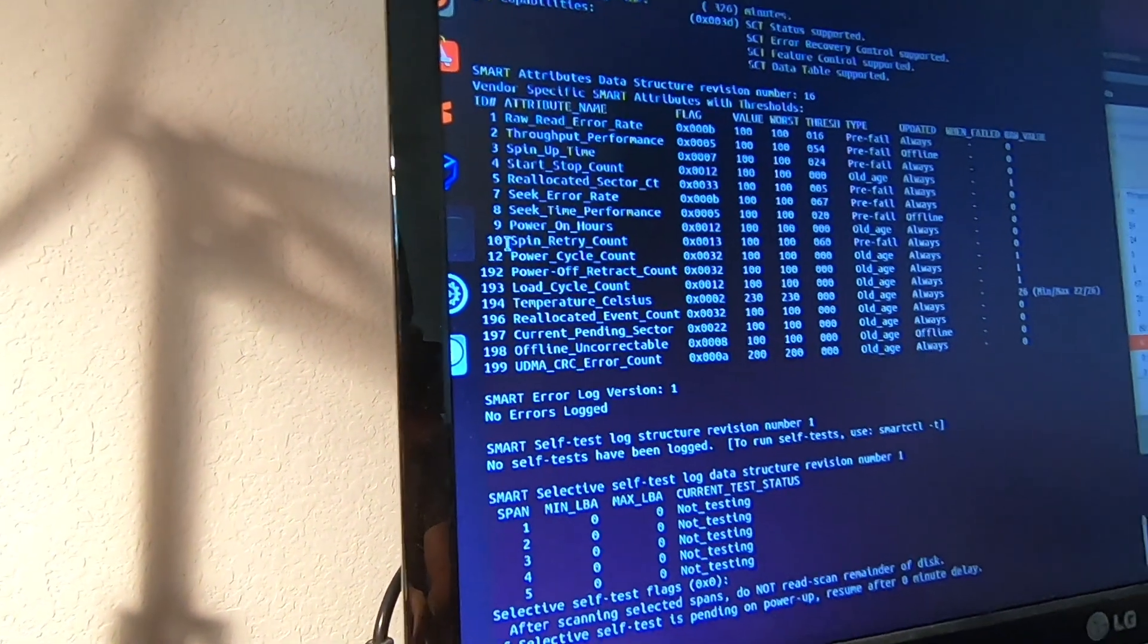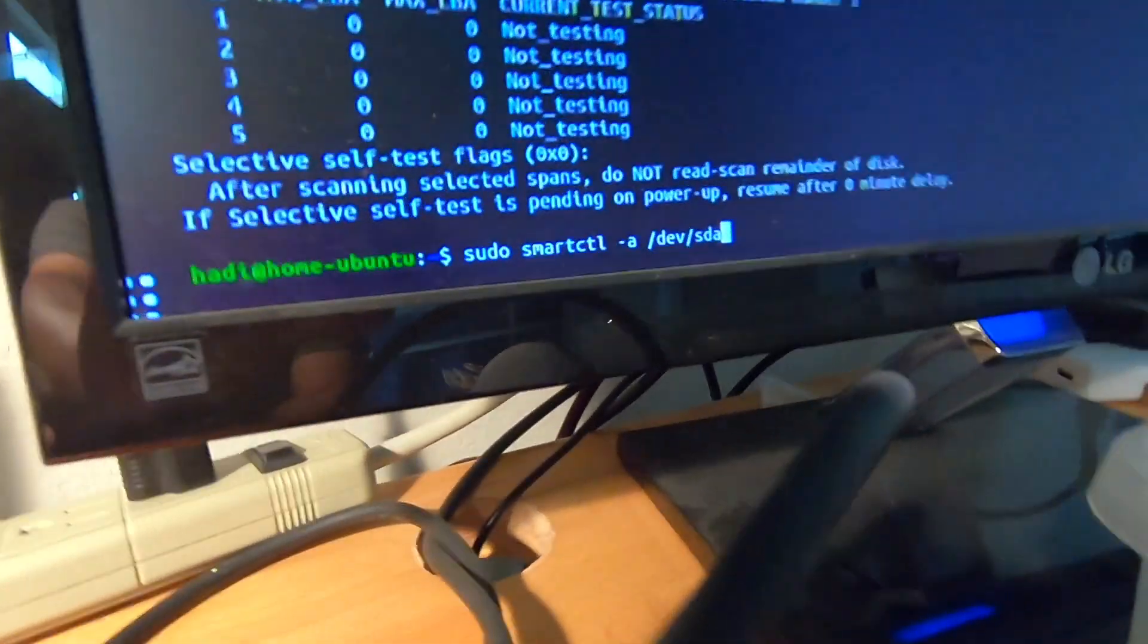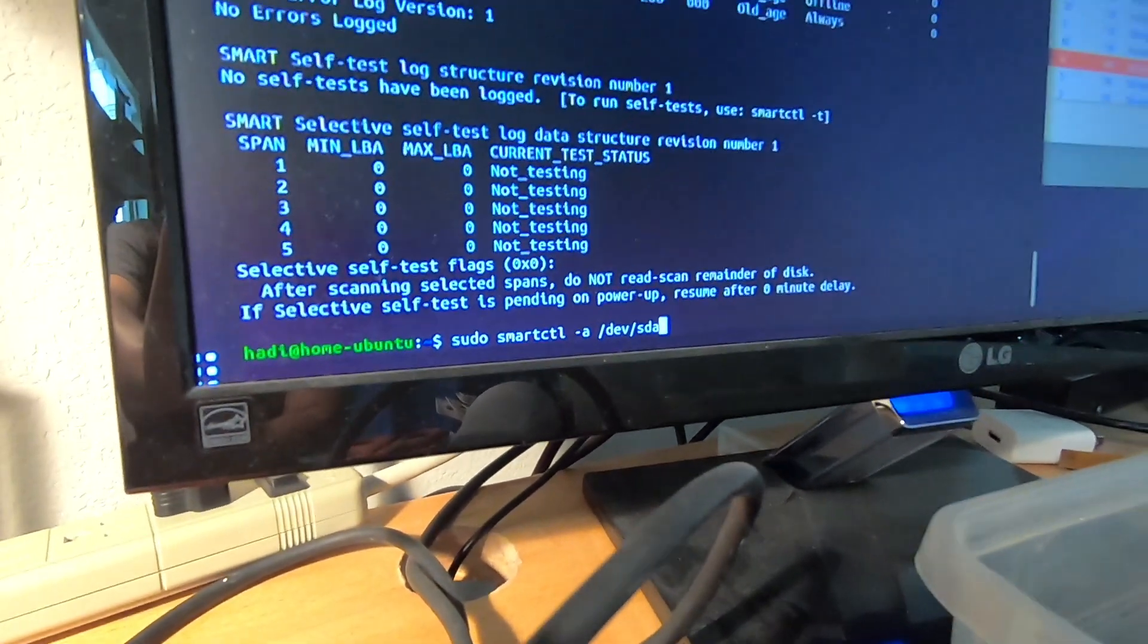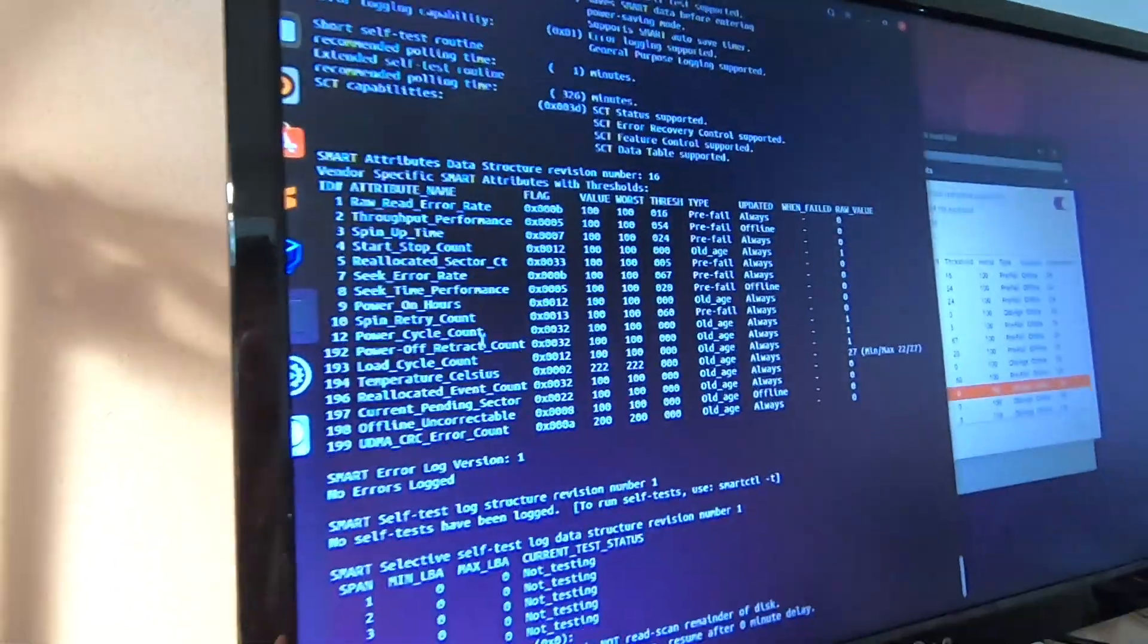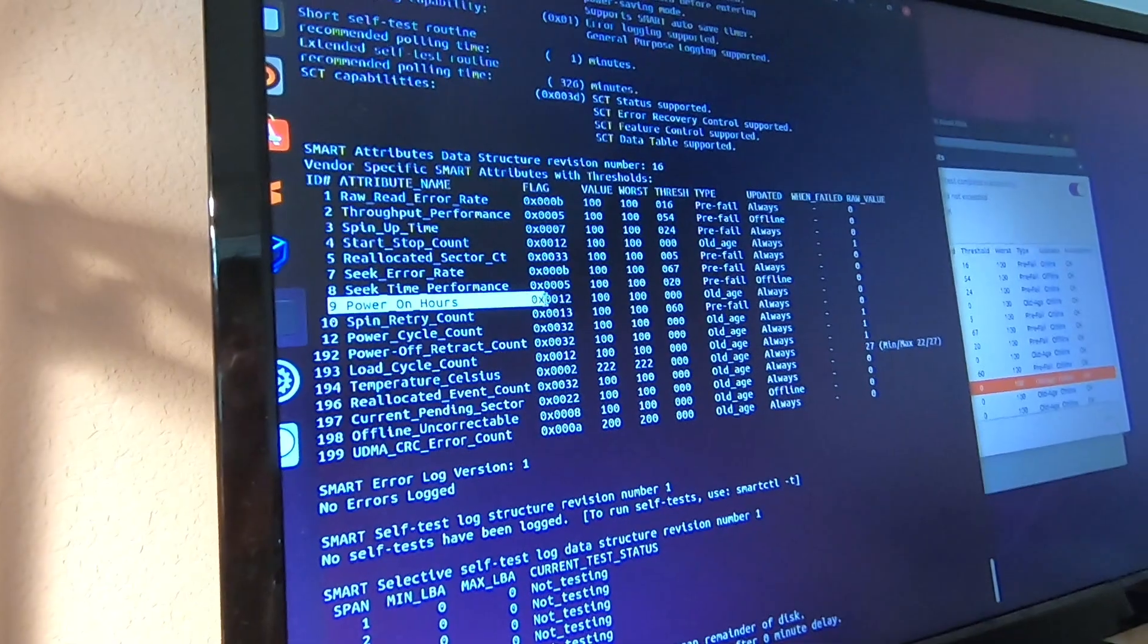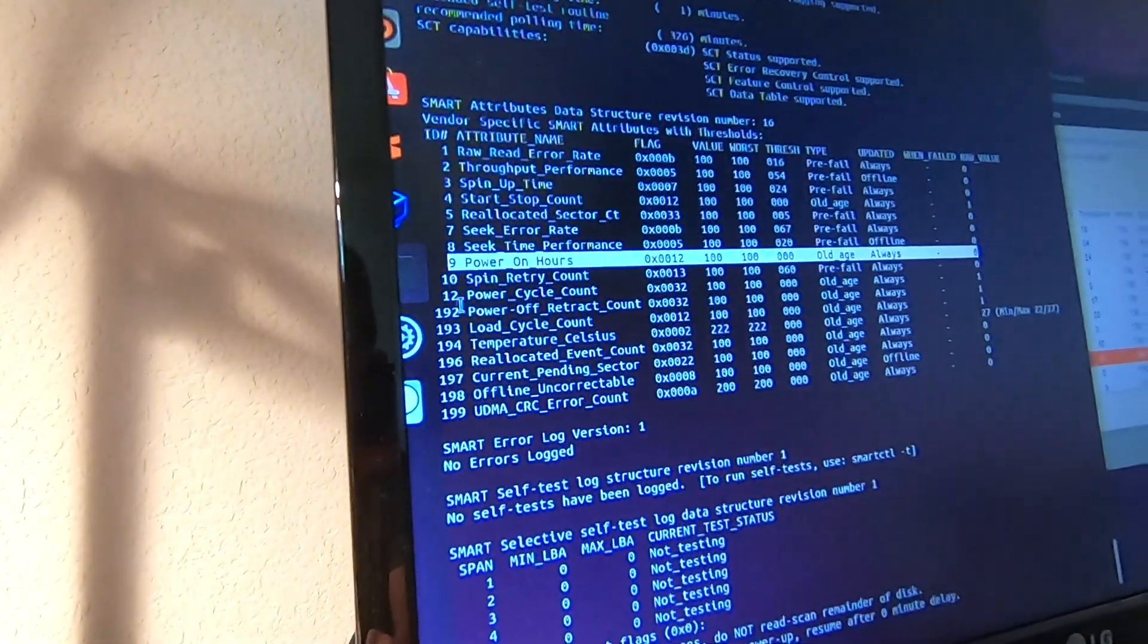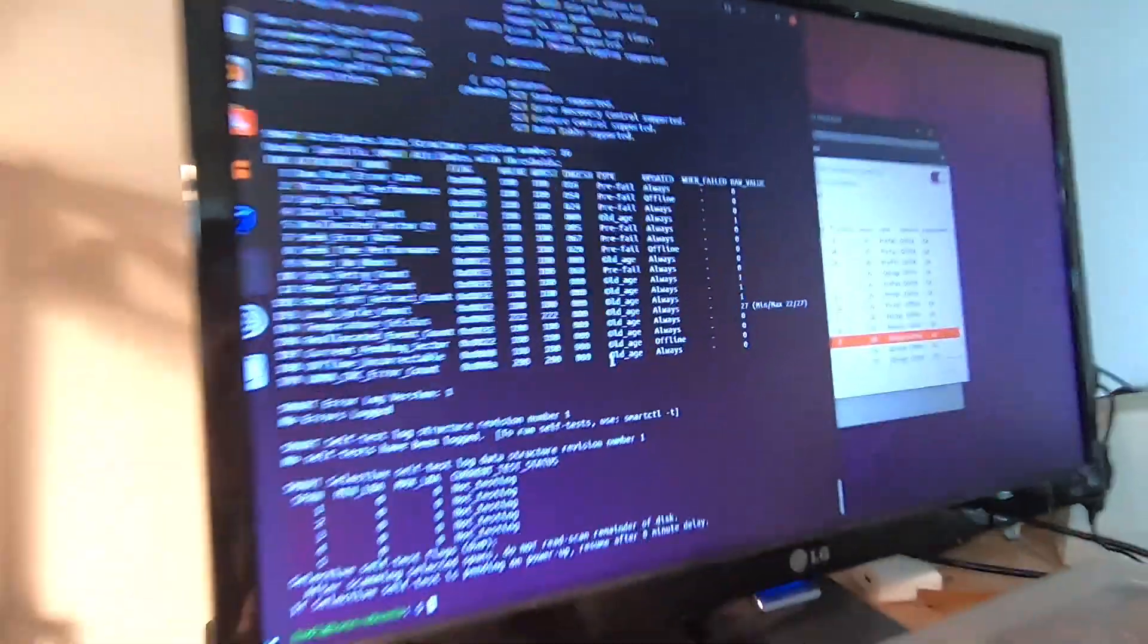Another way to determine this is from the command line. You can type in sudo smartctl -a and then the device, which is SDA. It will pull the information, and it's basically the same thing you're seeing. Here you see the power-on hours and the value is zero, and the power cycle value is one.